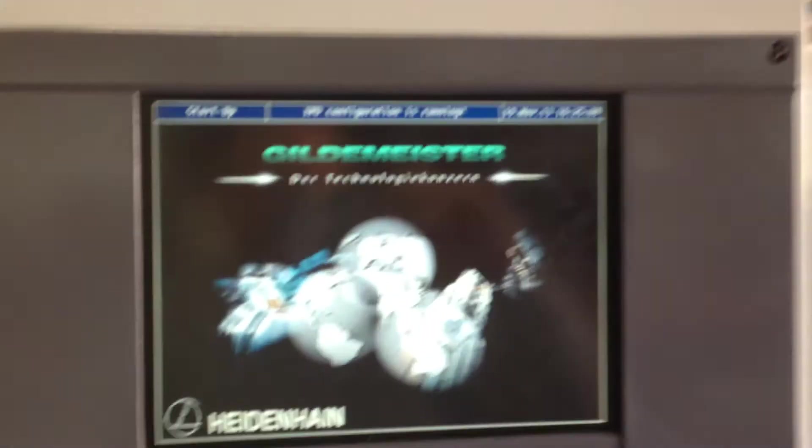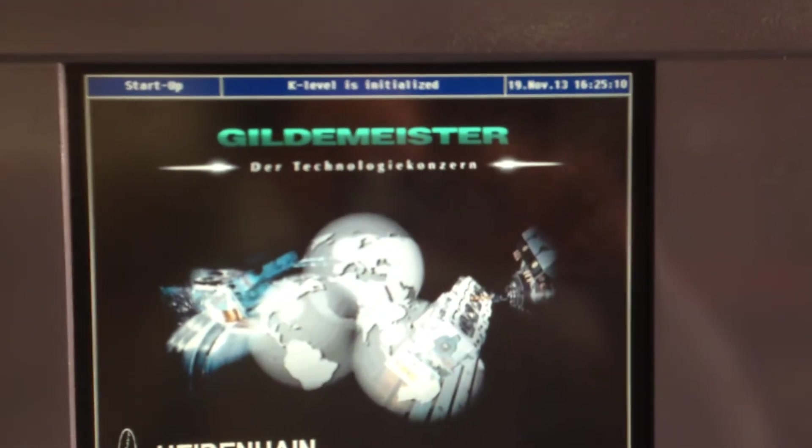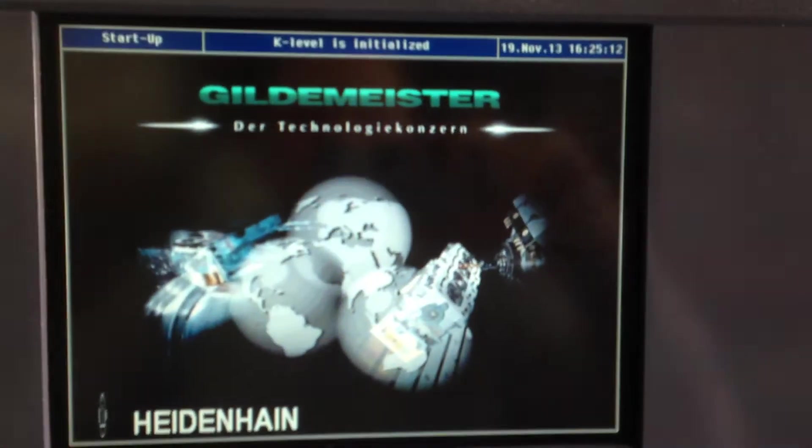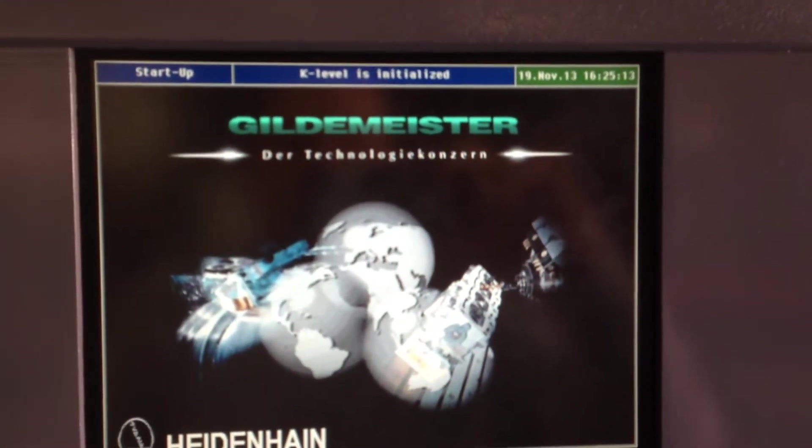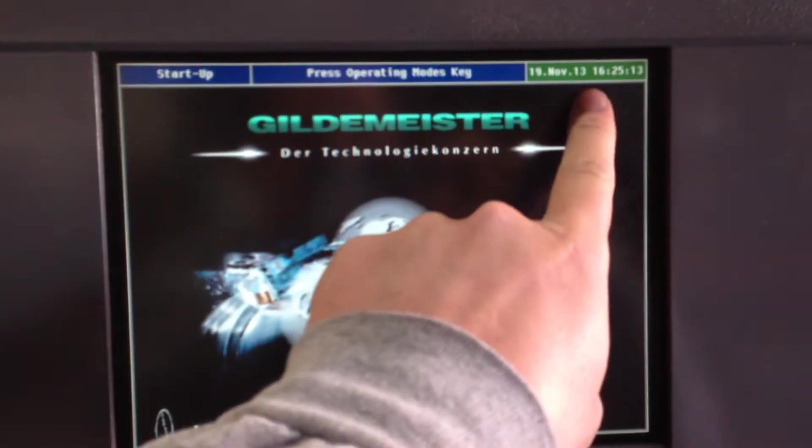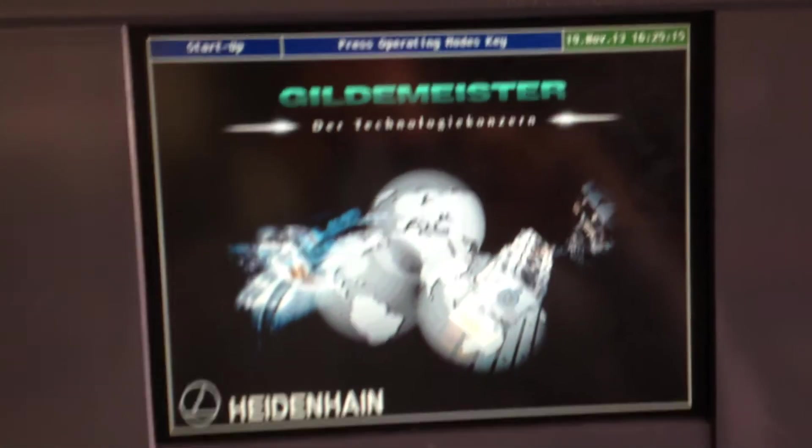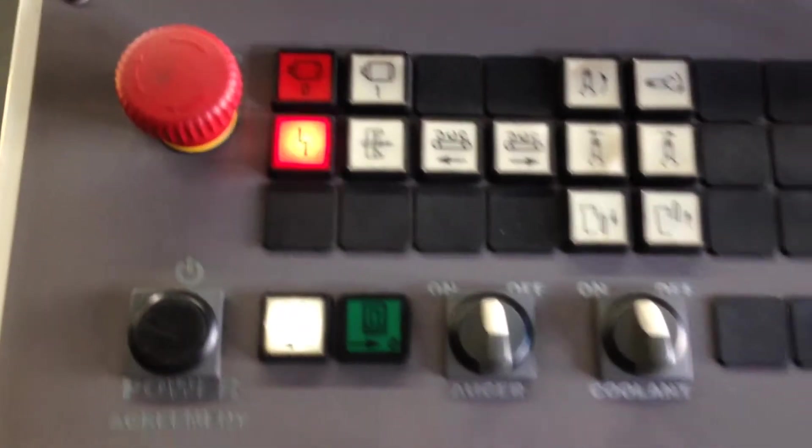Now it's booting up. It says startup. It's going through its initialization. We want to make sure everything's blue. You got a green right here, which means we have an alarm. We can see the alarm light flashing on the control.